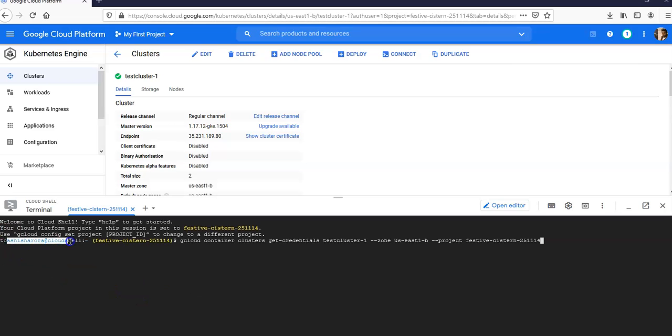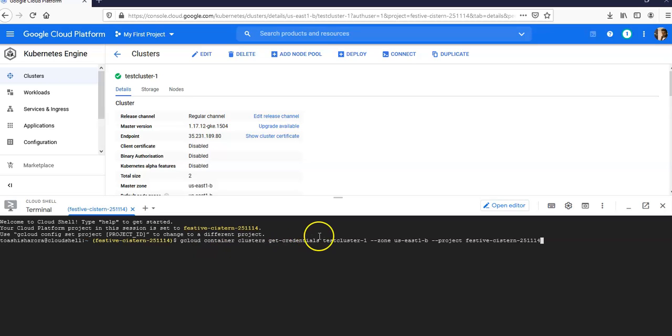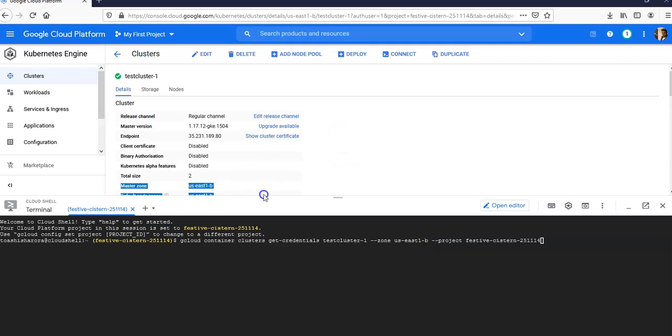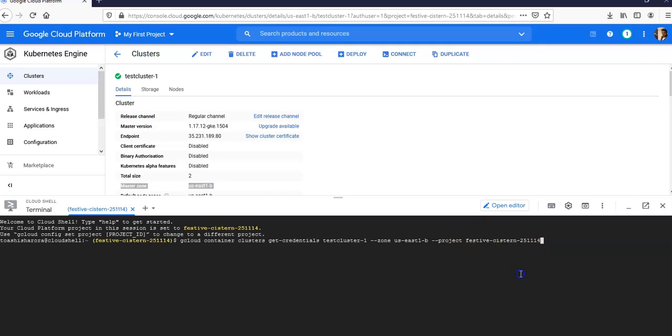It is my user ID. The command is: gcloud container clusters get-credentials, this is the name of my cluster test-cluster-one, the zone is us-east1-b, project is this. If I hit Enter...